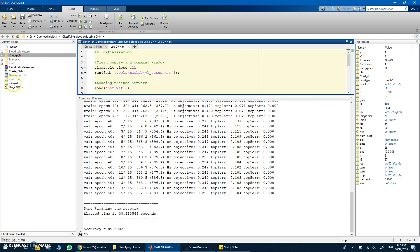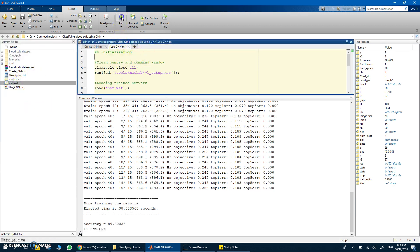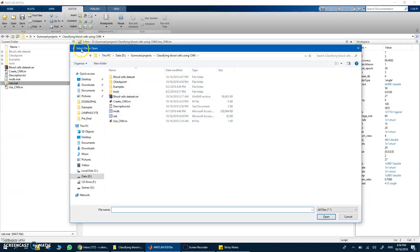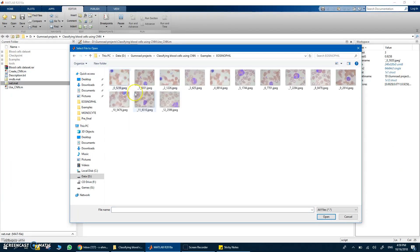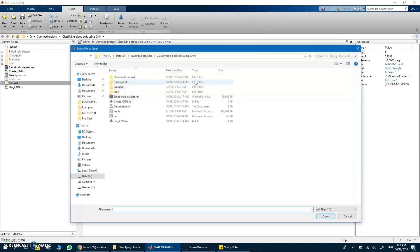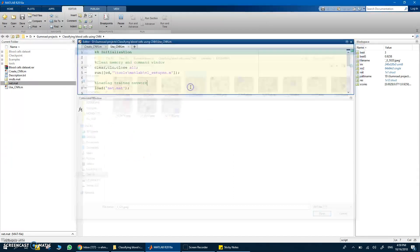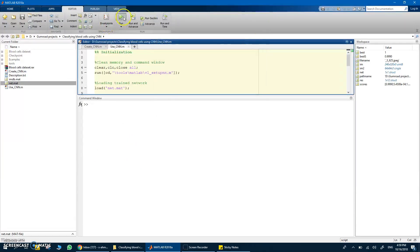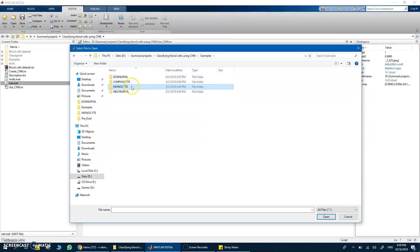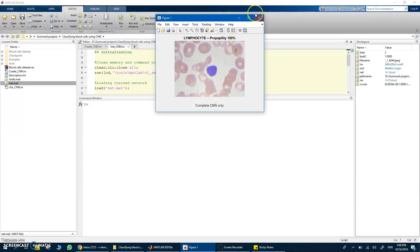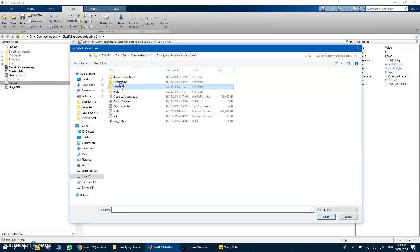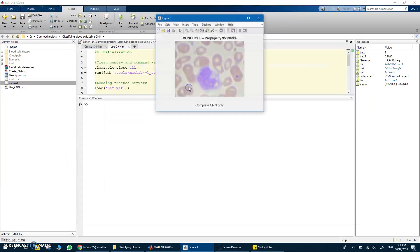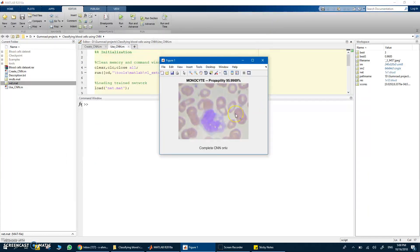Once training is finished, the trained network is saved to net.mat. Running the 'use CNN' script prompts you to open an image file. Here are some test examples — selecting one gives you the probability for each classification. Let's try a lymphocyte — yes, very good! And a monocyte — there you go. The link for the code, dataset, and everything is in the description. Thanks for watching, please like and subscribe.